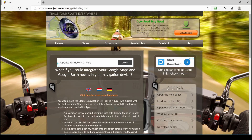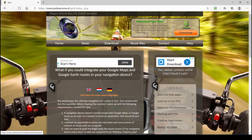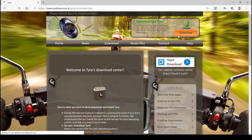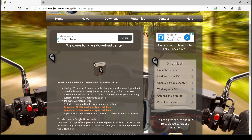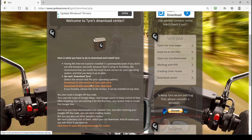Now you can download Tire by going to the download page and you can get there three different ways. You can click this button, or download on the menu, or download center here. Here on the download page you can download either the 32-bit version of Tire or the 64-bit version.